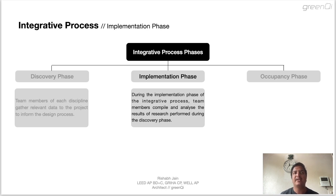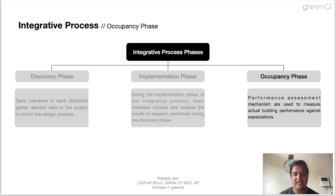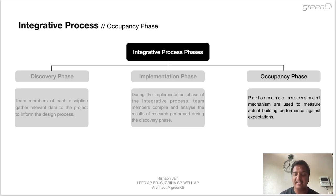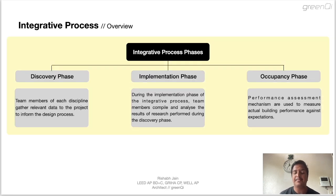For example, during the implementation phase, the project team is asked to review how the energy modeling done initially affected the owner project requirement, basis of design, and the design eventually. The third phase is the occupancy phase. In this stage, the building performance post-occupancy is measured and compared with the predicted figures calculated in the previous stage. In case there is a discrepancy or the performance does not meet expectations, a commissioning or an inspection can be done to rectify the issue. Please pause the video and take a note of these integrative process phases.